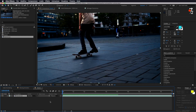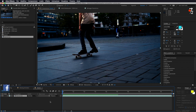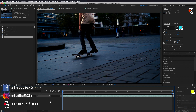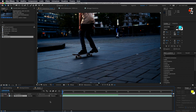Ciao a tutti, bentornati nel canale di Studio 72. Oggi andremo a vedere questo effetto glowing animation, ossia bagliore in movimento, scia luminosa, come avete visto nella preview. Prima di tutto vi ricordo di iscrivervi al canale qualora non l'abbiate già fatto. Ed ora passiamo al nostro tutorial.